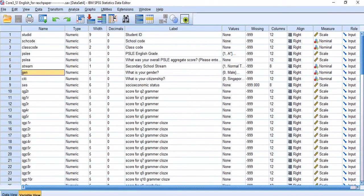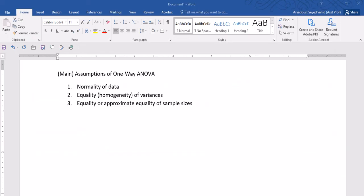Hello, good afternoon, and welcome to this presentation on one-way ANOVA. I'm Dr. Vaheed Ariadiz from the National Institute of Education. One-way ANOVA has a few assumptions. Some of the three main assumptions are these.